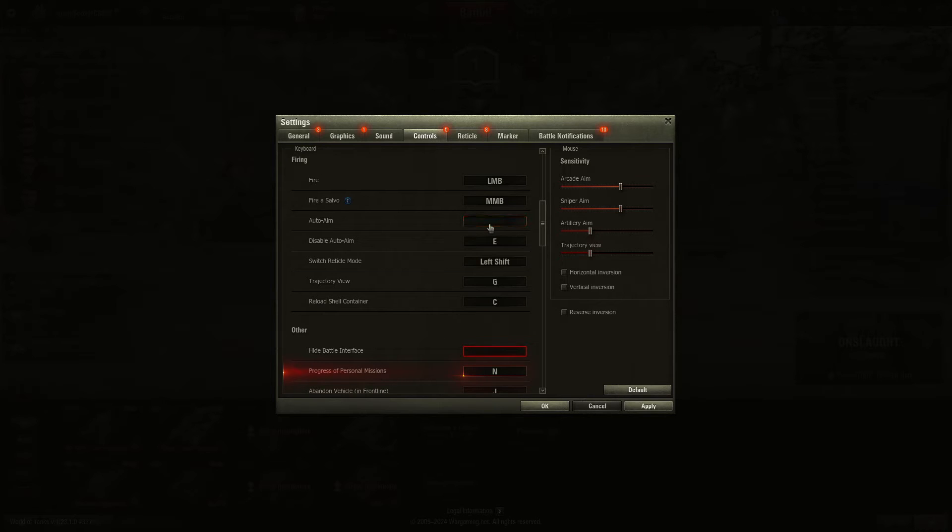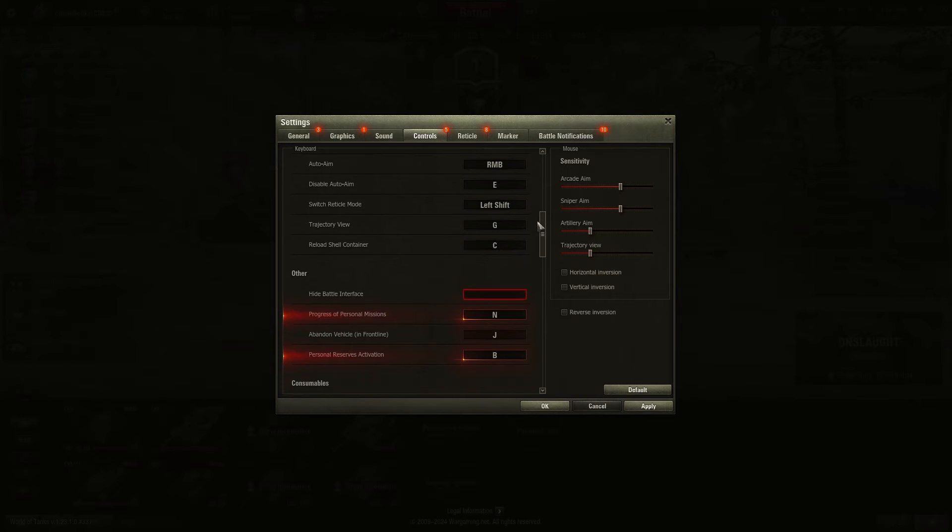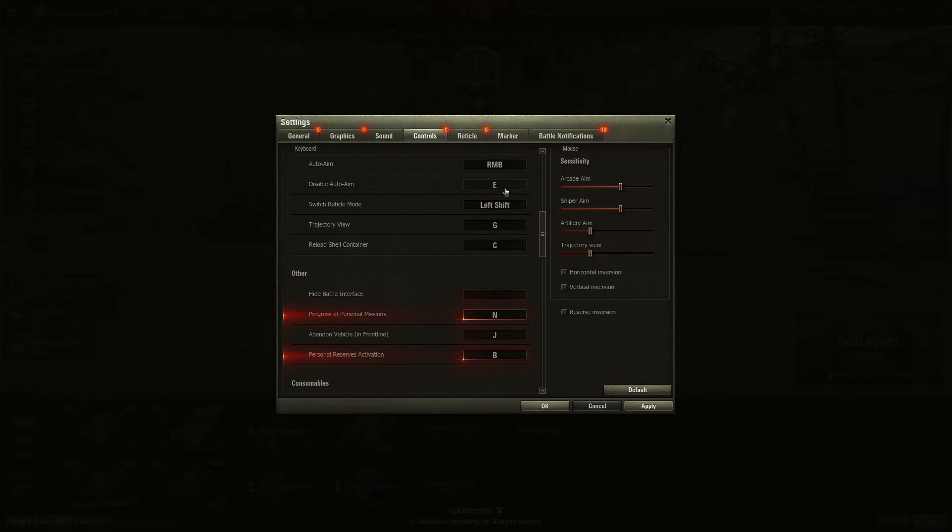Auto Aim is, I think it's supposed to be the right mouse button. Disable Auto Aim. There's a key on the keyboard to use it. I never use it. I would recommend setting it to something else.